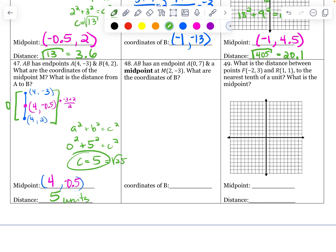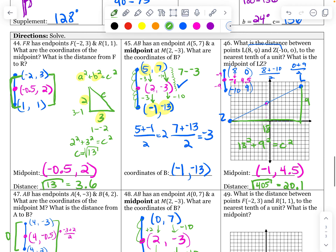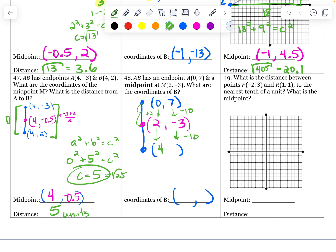AB has an endpoint and a midpoint — find the coordinates of B. Endpoint at zero, seven and midpoint at two, negative three. I know my midpoint is at two, negative three. Going from zero up to two, that's plus two, so go up two more — I get four. Going from seven down to negative three: that's down 10, so go down 10 more — negative 13. B is at four, negative 13. Check: zero plus four is four, divided by two is two. Seven plus negative thirteen is negative six, divided by two is negative three. Correct.